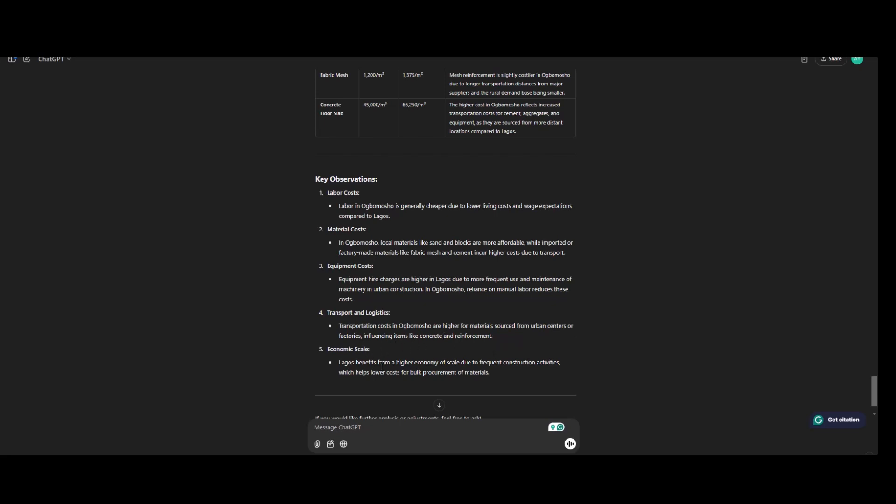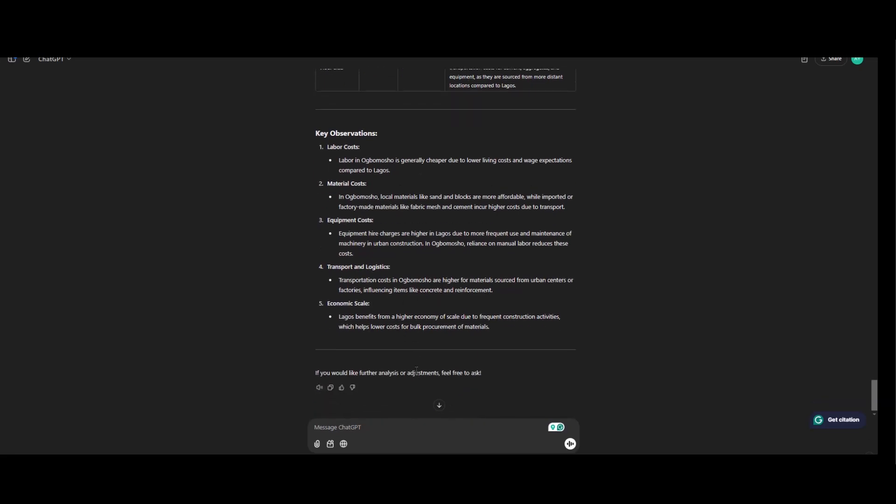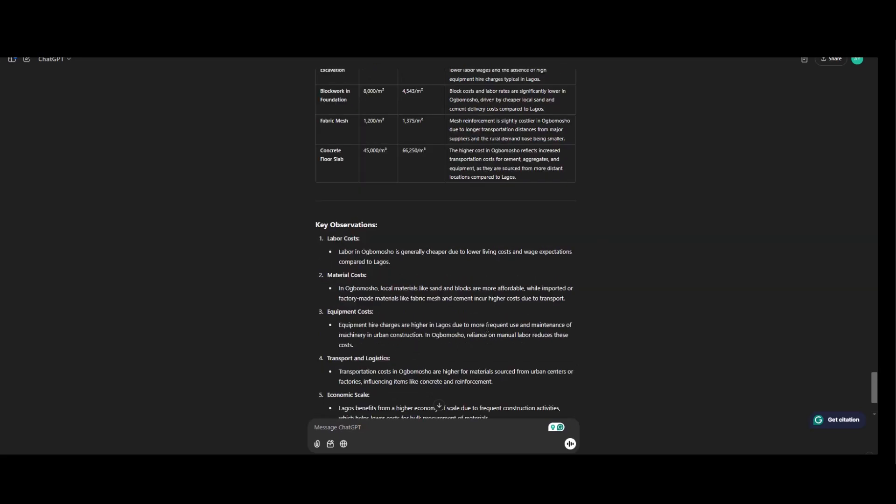Economic scale. Lagos benefits from higher economies of scale due to frequent construction activities which helps lower cost for procurement of material.